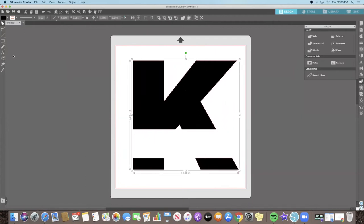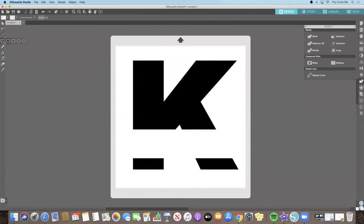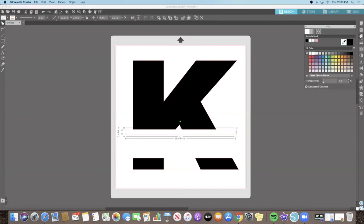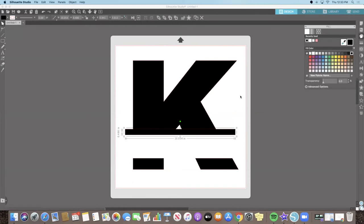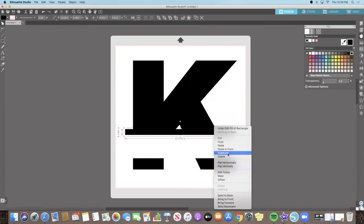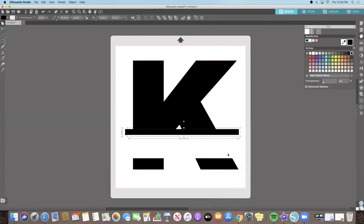Use your Rectangle tool again to create a thick line under the top half of your split letter. Use your Fill tool to make the shape black. When you're happy with the size of the line and you've filled it with the color black, right-click on the shape and select Duplicate.